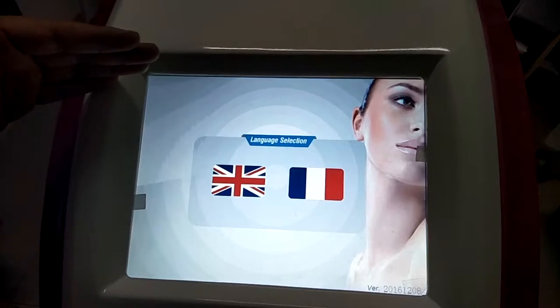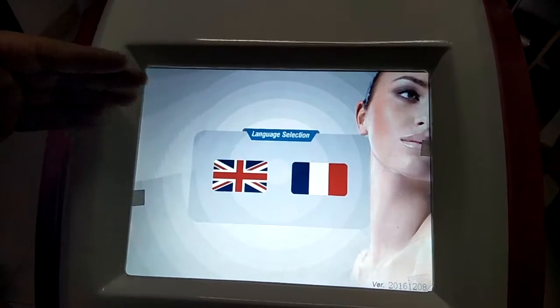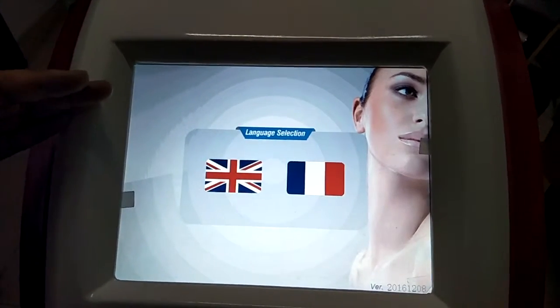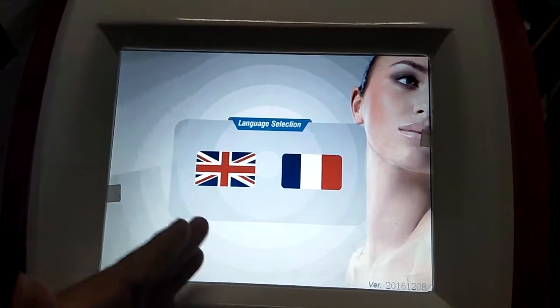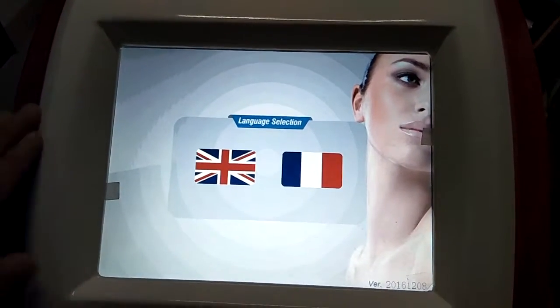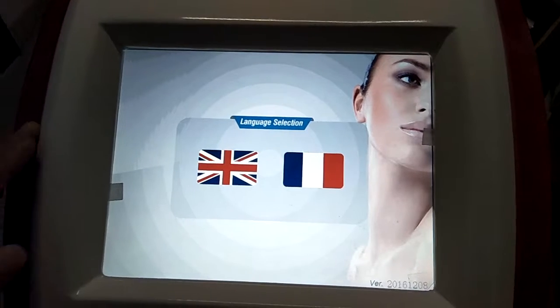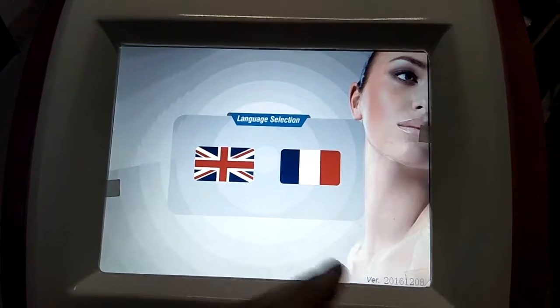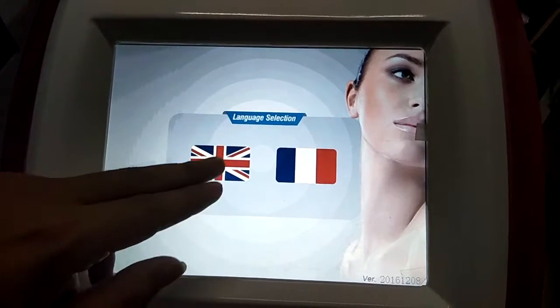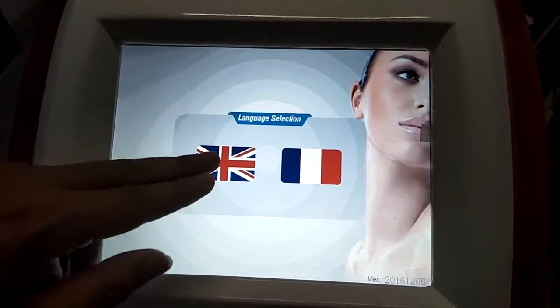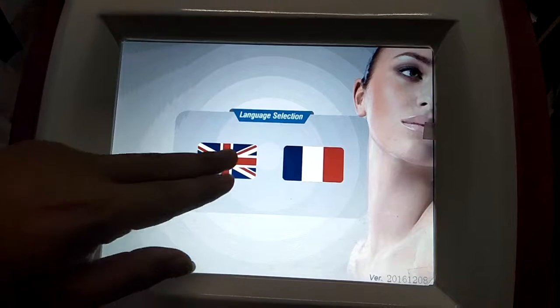Here is the language selection. We can choose the language — English or French. Any other language we can also make. For example, we can choose English.